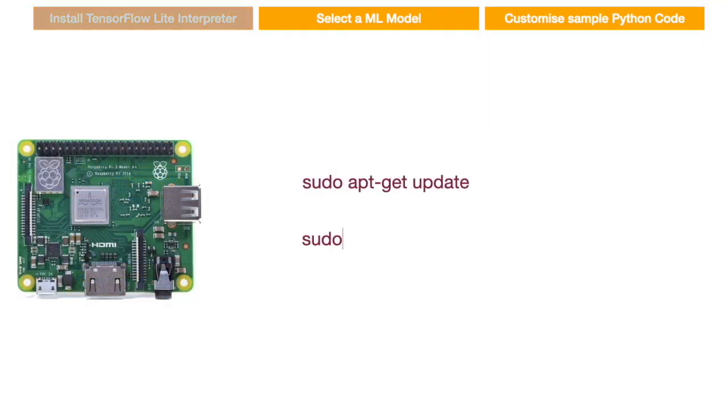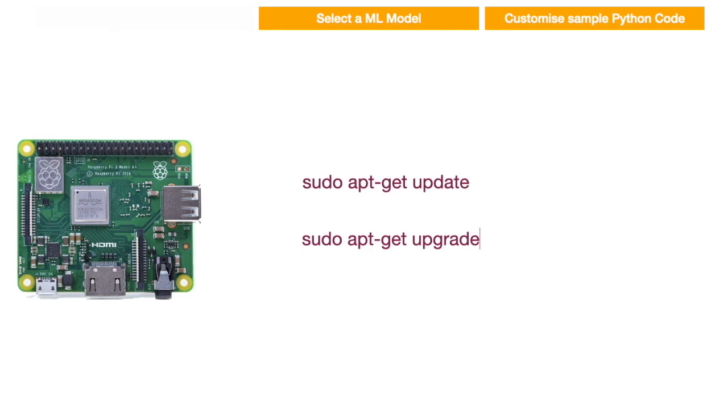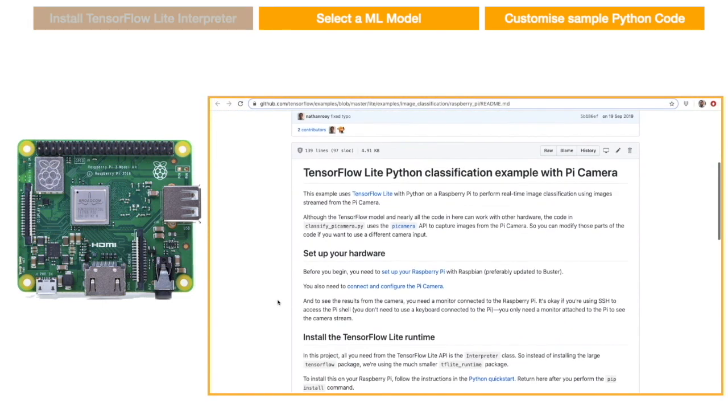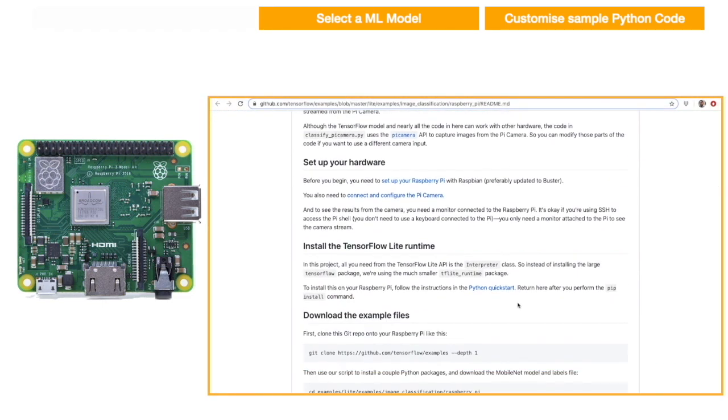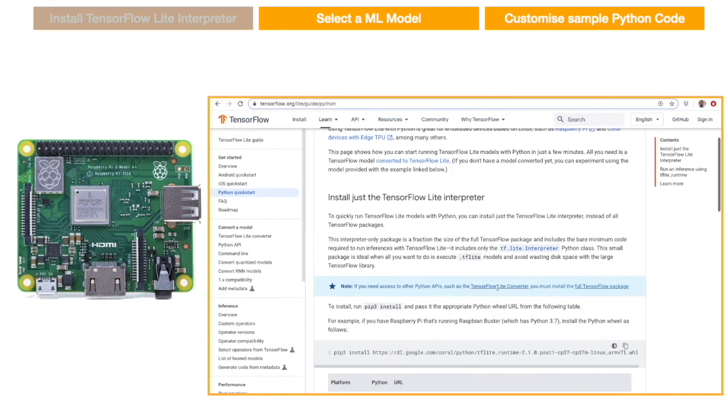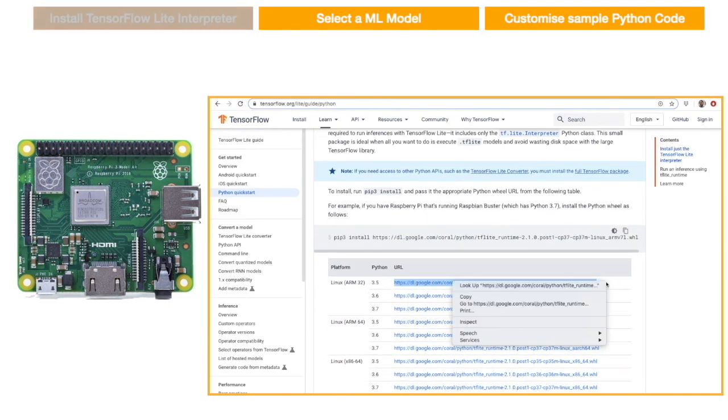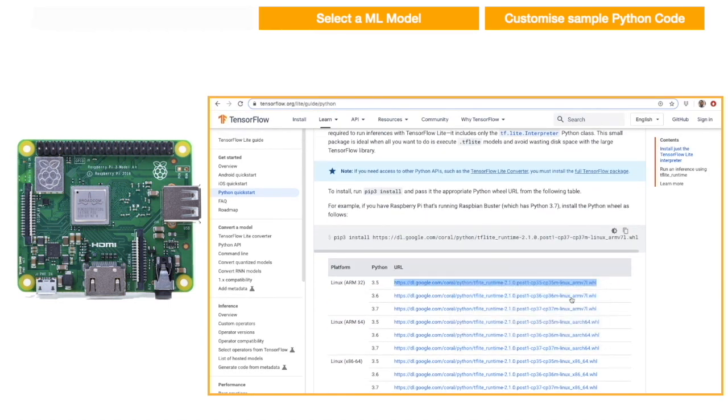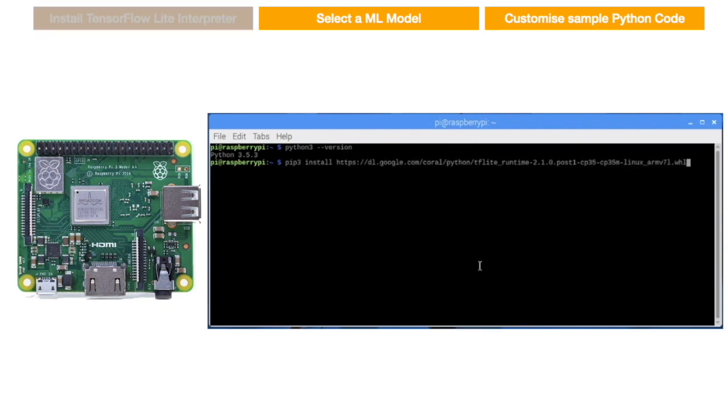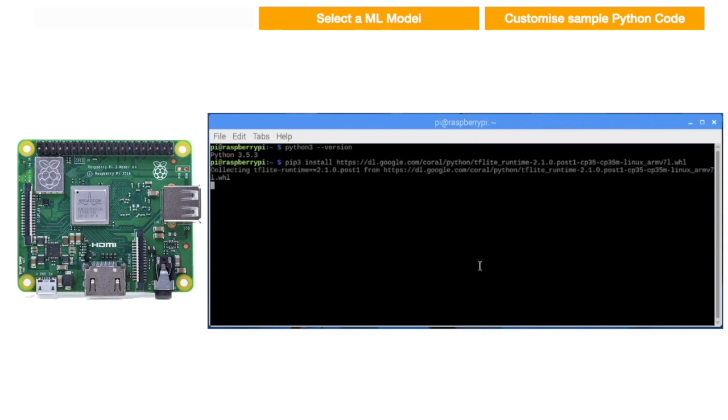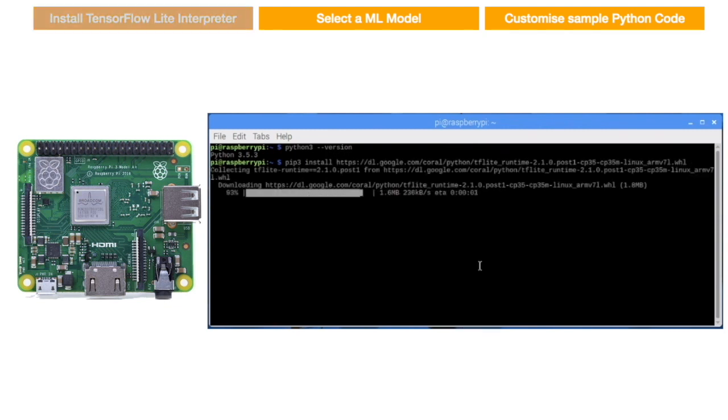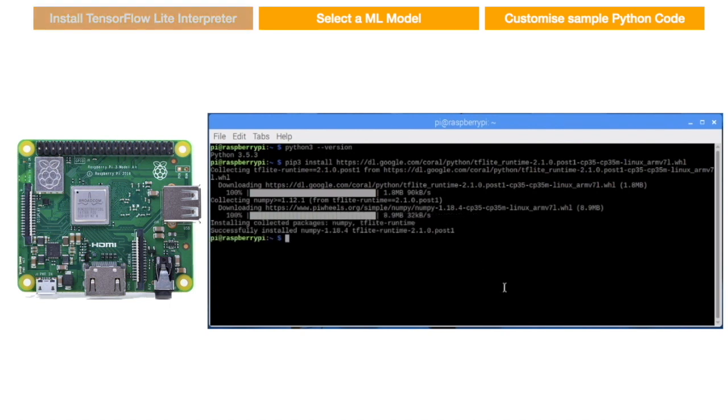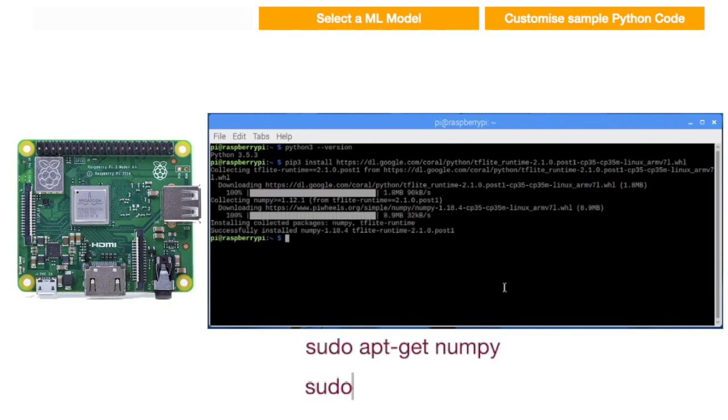We start by updating and upgrading the Raspberry Pi. Then we navigate to Python Quickstart link. Here, we can find a TFLite wheel file for our Python version. Copy this URL and paste it in the terminal and execute. It will download the lightweight TensorFlow Interpreter on Raspberry Pi. Also download these dependencies.